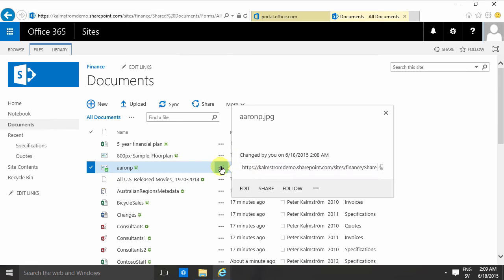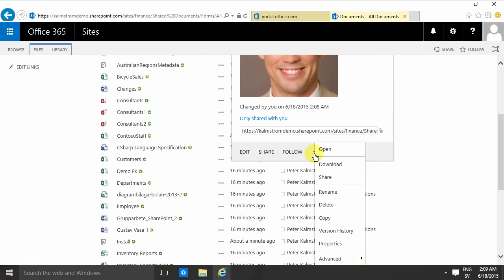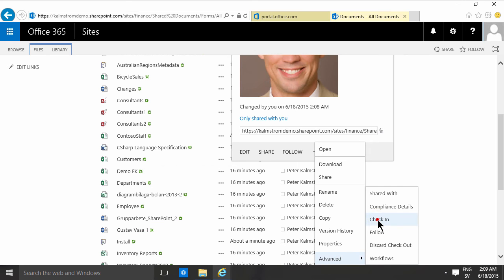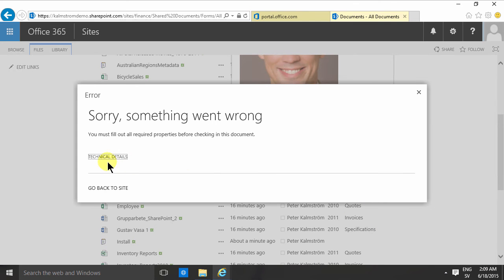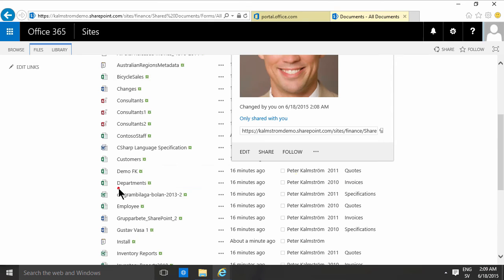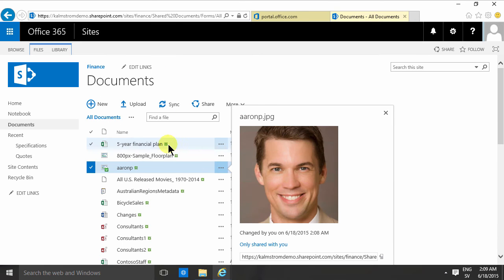So if I try to check this in now, there we go, check in. You'll notice that I can't because it doesn't have the metadata. So I do need to edit the properties on this thing.